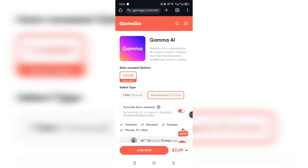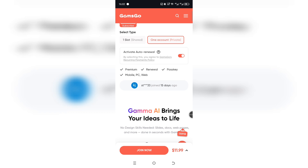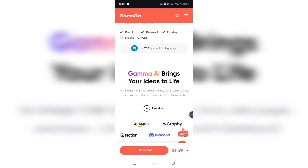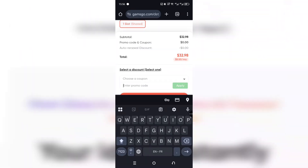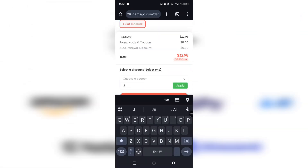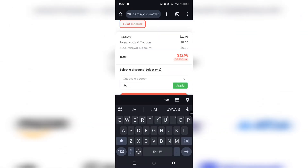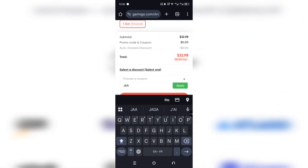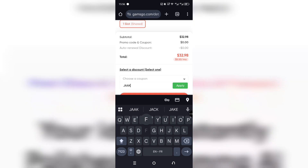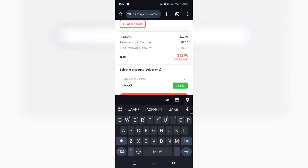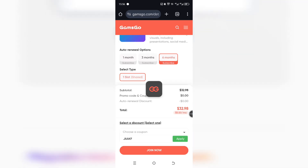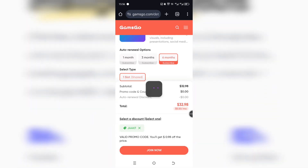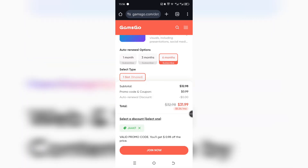Here's the part you don't want to skip. When you're at checkout, make sure to use the discount code J-A-A-K-F. Just enter that code and apply it — that way you get the maximum discount possible.